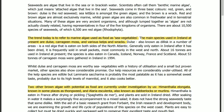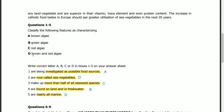In the first paragraph, seaweeds come in three basic colors: red, green, and brown. Dulse is red seaweed. Sea lettuce is among the green algae. The brown is wrack, also given here. So the answer is B: both brown and green algae are now called sea vegetables.